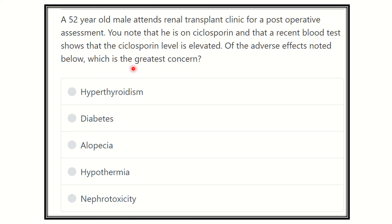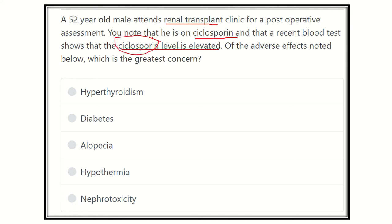Reading carefully: a 52-year-old attends a renal transplant clinic for post-operative assessment — that means the patient has received a kidney from a donor. The recent blood test shows that the cyclosporine level is elevated, meaning the chemical agent used for this patient is increased. We need to determine which organ is damaged by the elevated cyclosporine level and whose adverse effect is of greatest concern.